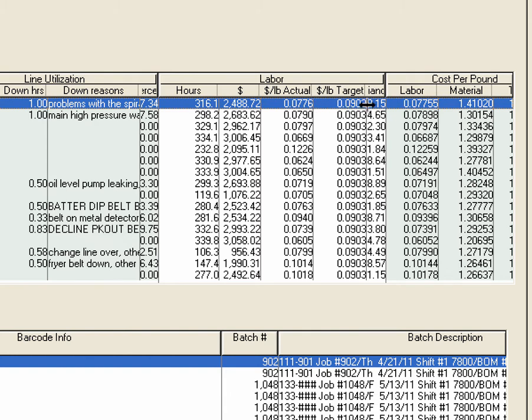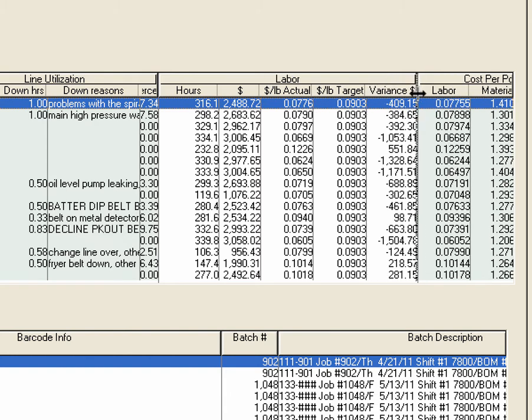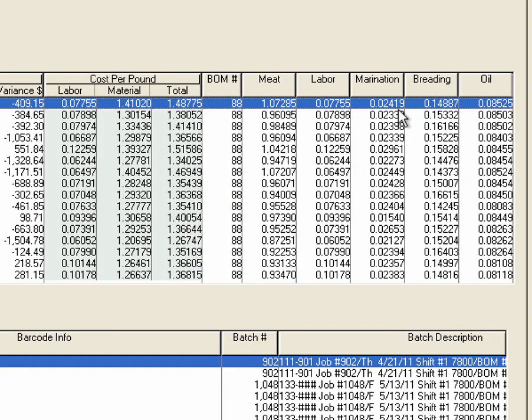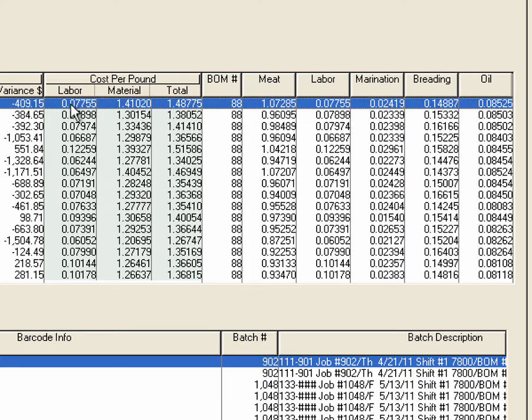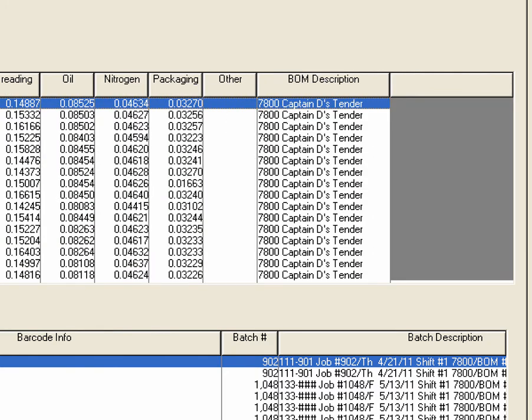Twenty-four hundred dollars, and you see it was seven point seven six cents a pound and your target was nine cents a pound. So you did okay there, you saved four hundred nine dollars based on budget. Your cost per pound was a buck forty-one for the product and seven cents for the labor, so a dollar forty-eight total.